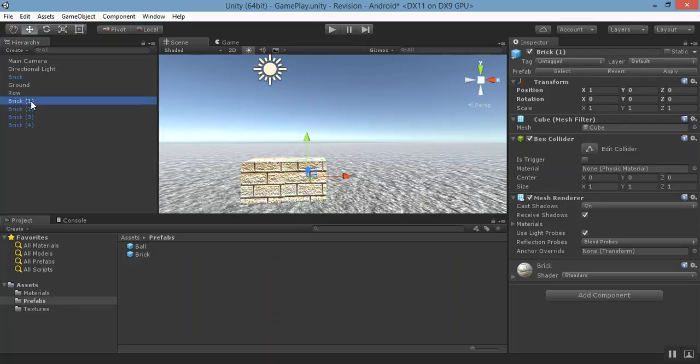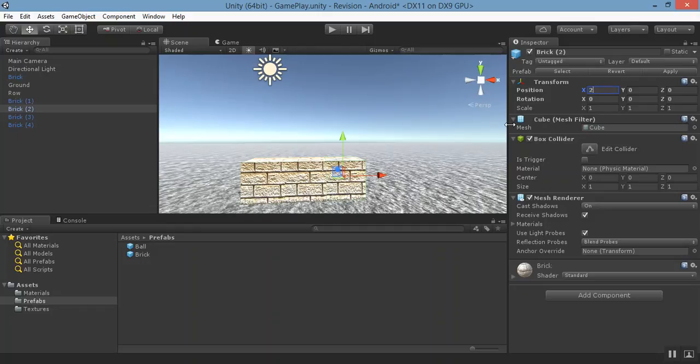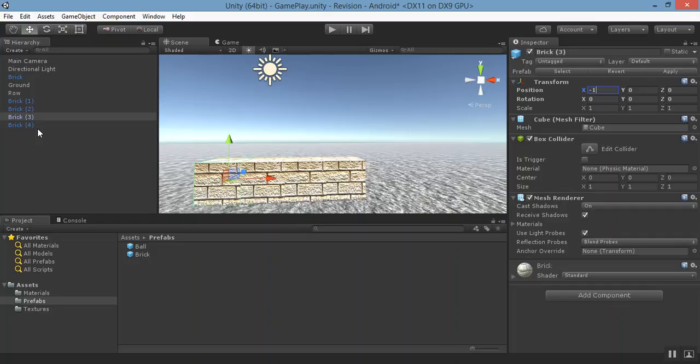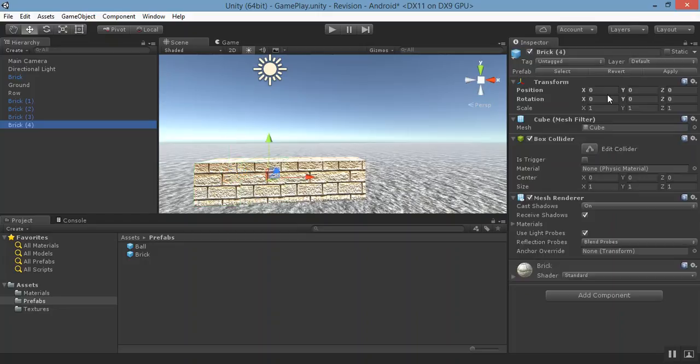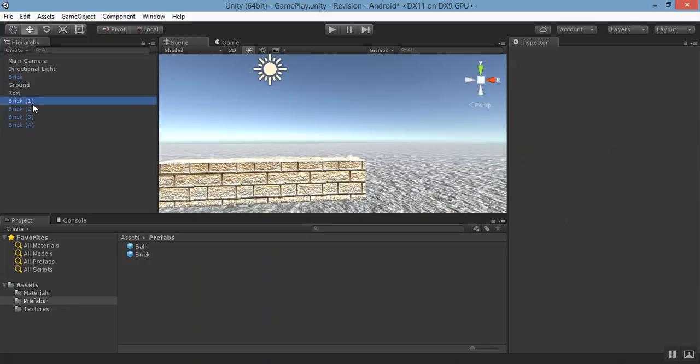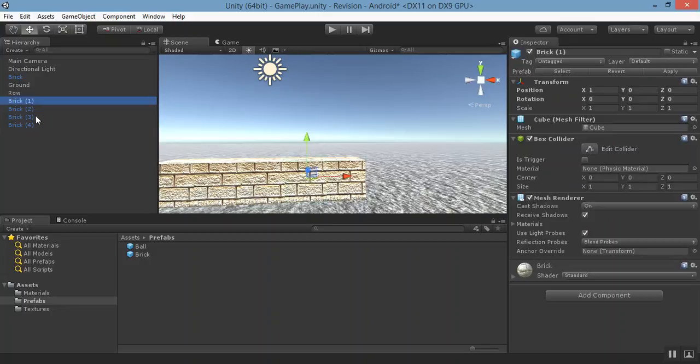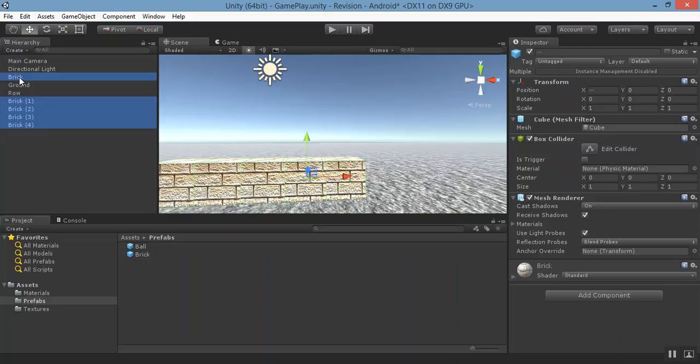Give brick one position one and brick two to one and brick three to minus one and brick four to two minus two. Now select all the bricks and drop them to row.